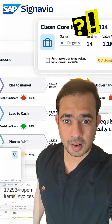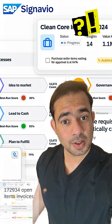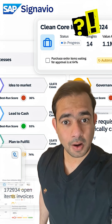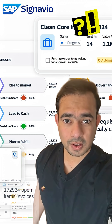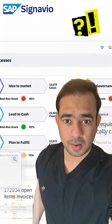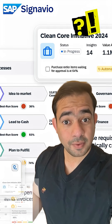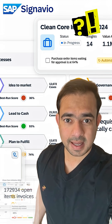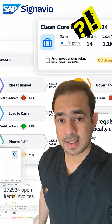But here's the kicker — you don't just analyze. You can simulate, govern, and automate processes with version control and role-based collaboration. And yes, fully integrated into your SAP landscape. But what if you're brand new to this?